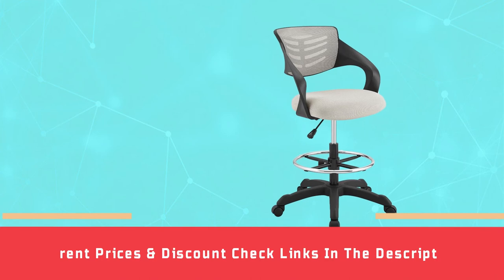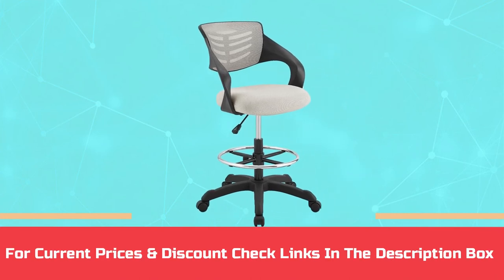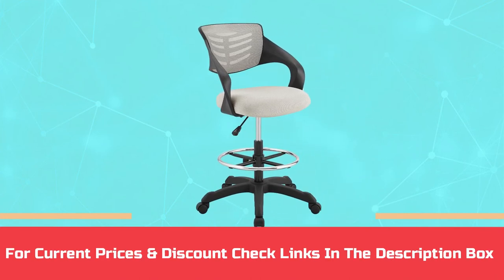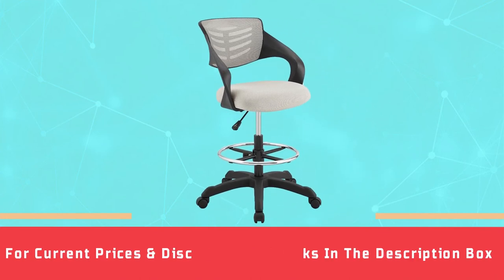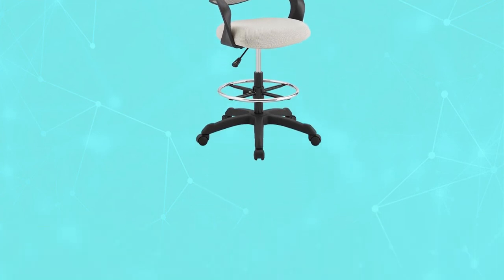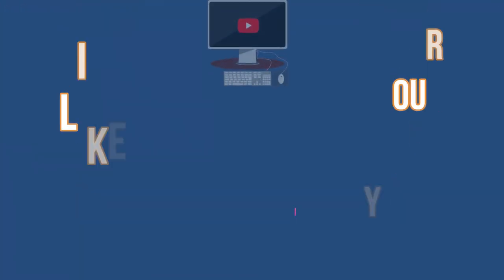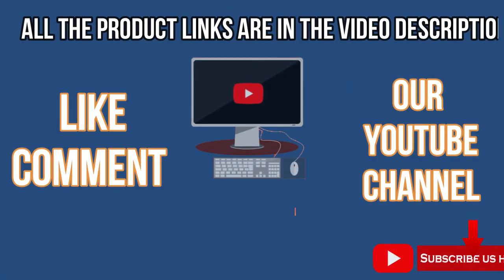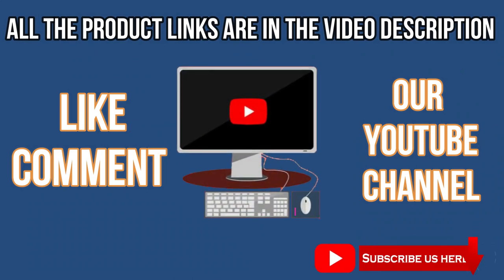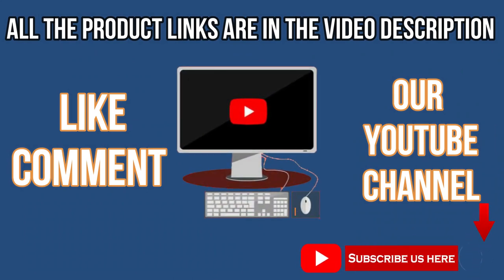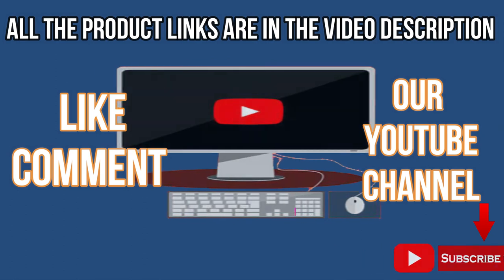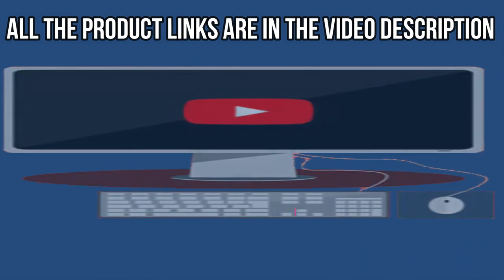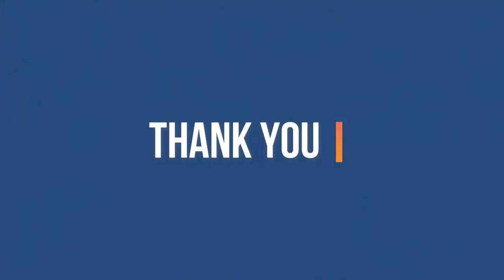For current prices and discount, check links in the description box. The top two of the seats: like, comment, subscribe our YouTube channel. Thank you for watching this video.